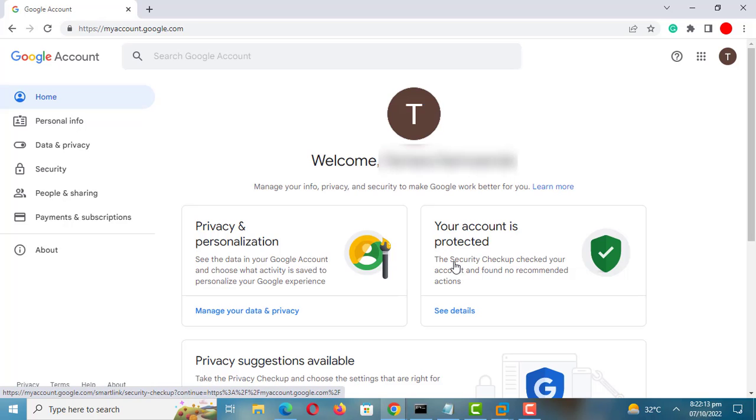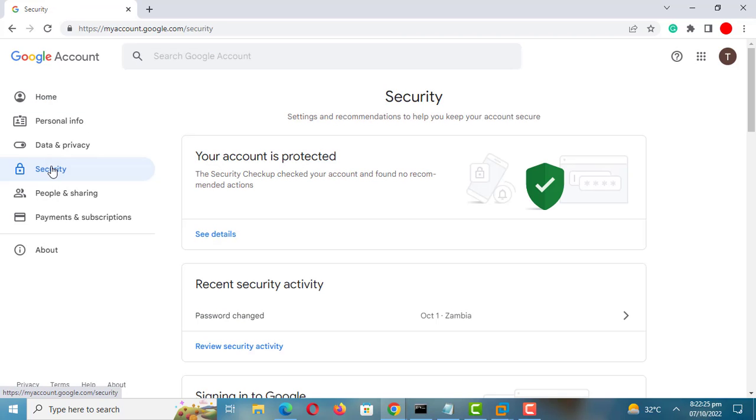Click on the Security tab. Scroll down to Manage Devices.